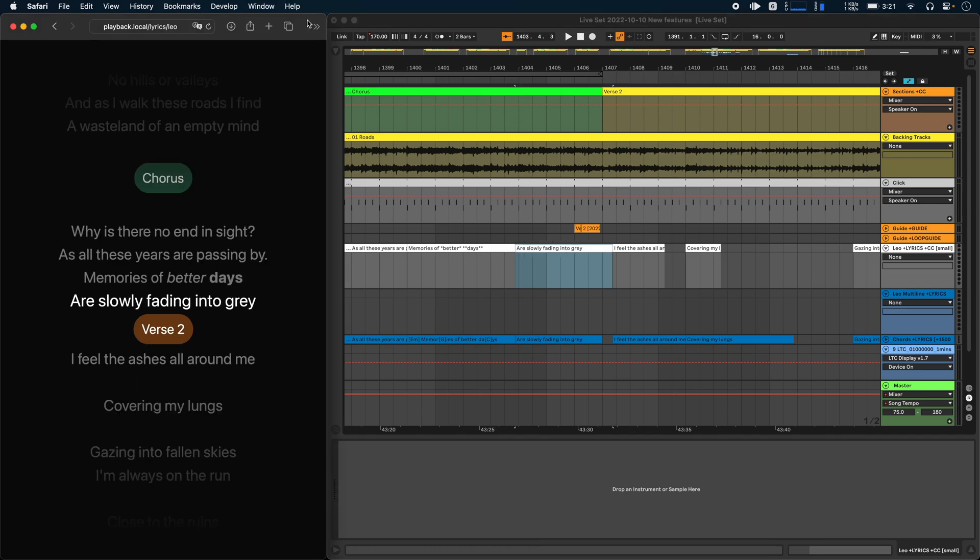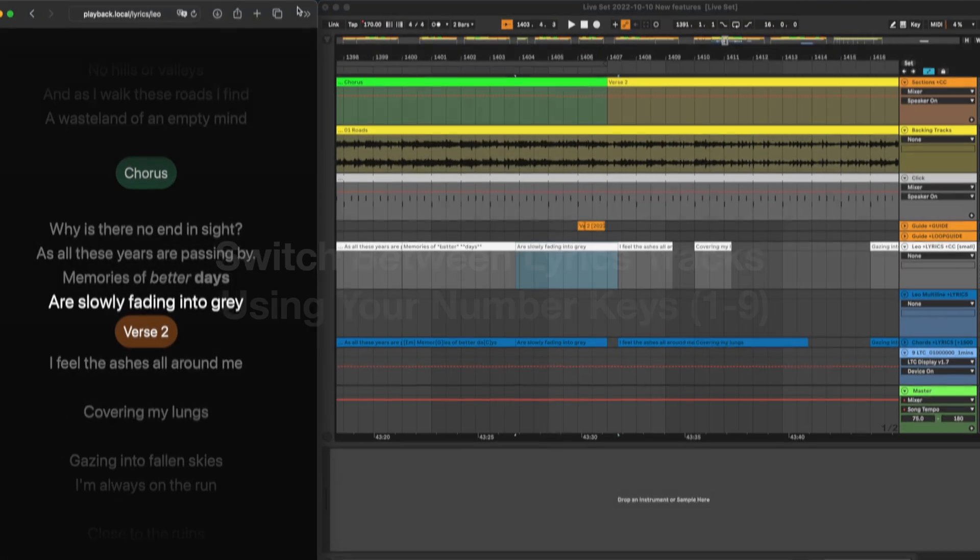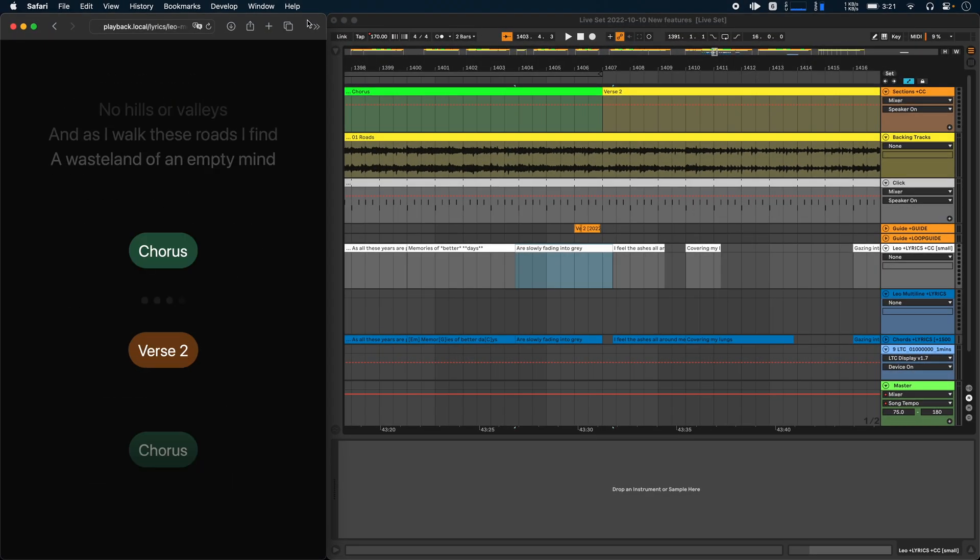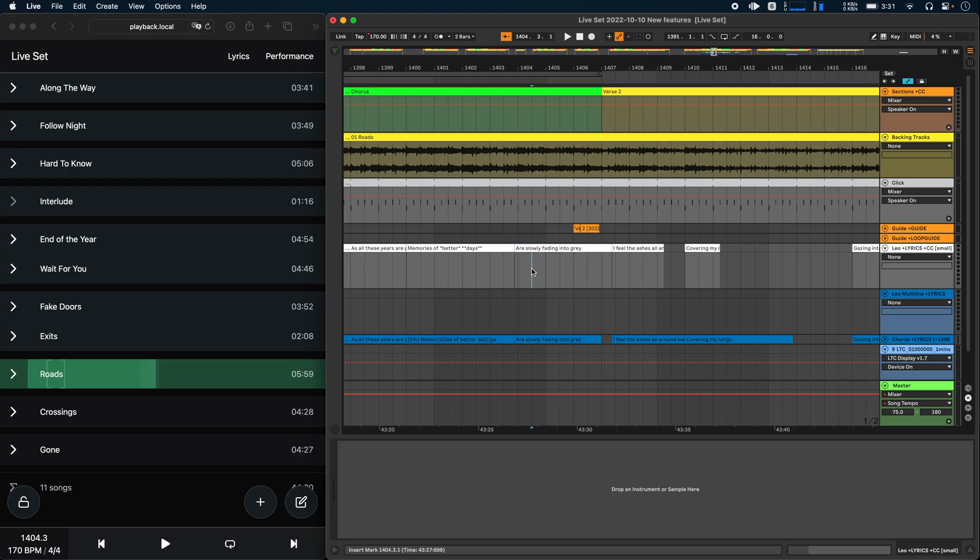And also speaking of lyrics, you can now use your number keys from 1 to 9 to switch between multiple lyrics tracks. So I'm currently on lyrics track 1, but I could also press 2 to switch to my second lyrics track, 3 for my third and so on.